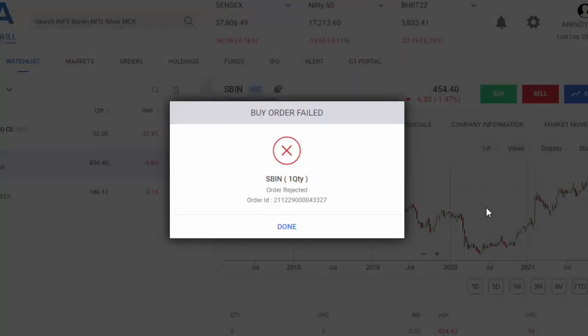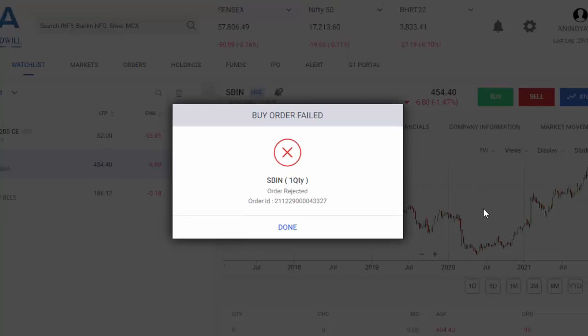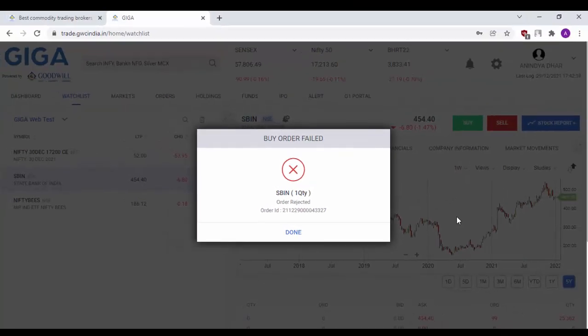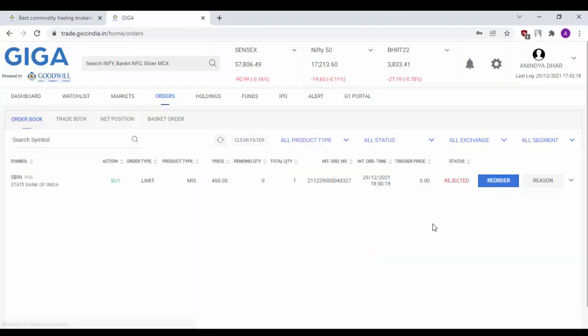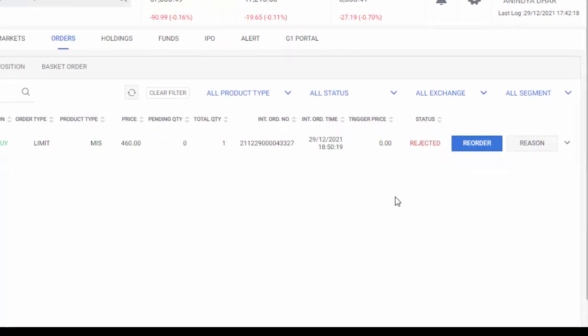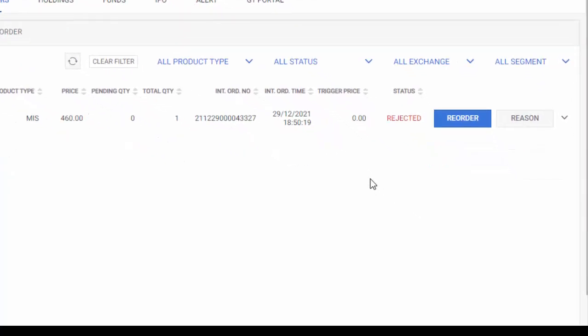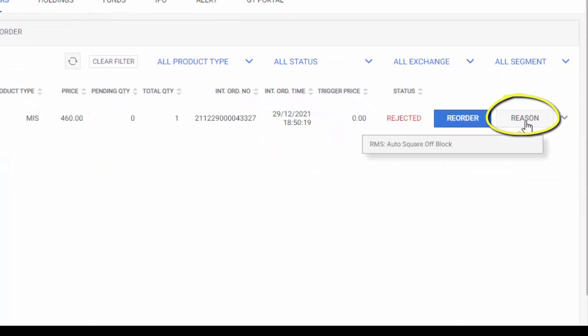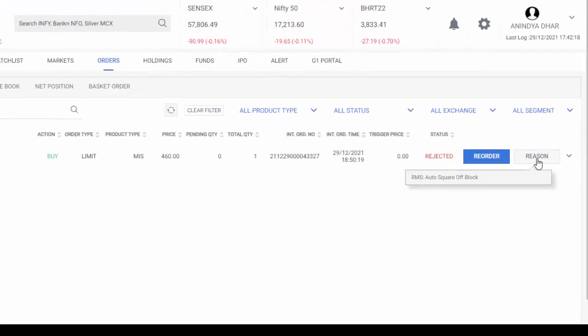Since the market has already closed, and I also don't have funds in my newly opened account, the order has obviously gotten rejected. Click on done, and you will be redirected to the order book where you can also see the reason for which the order has been rejected.